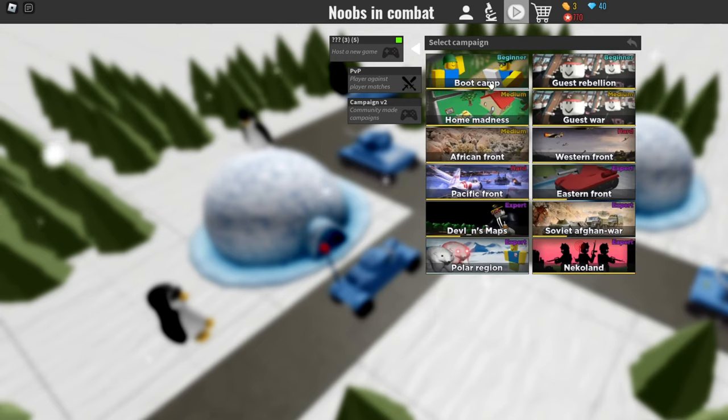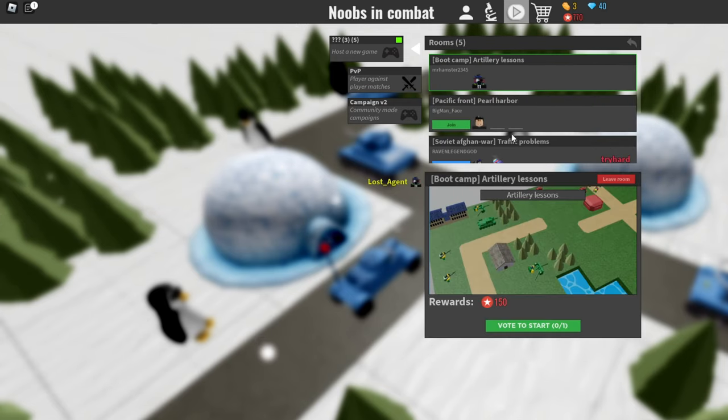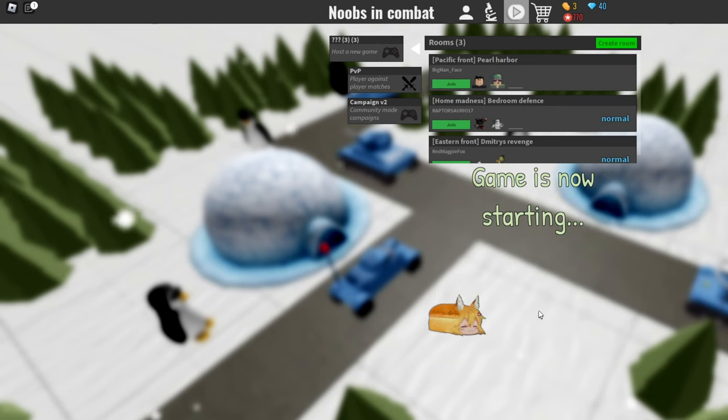So to begin, create a room, go to boot camp, and choose artillery lessons. Once you're ready, click vote to start, and then I'll see you on the training grounds.